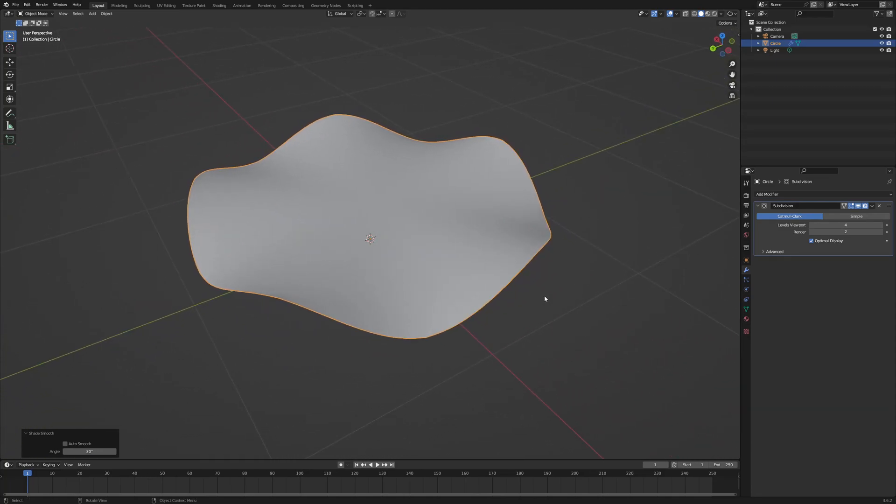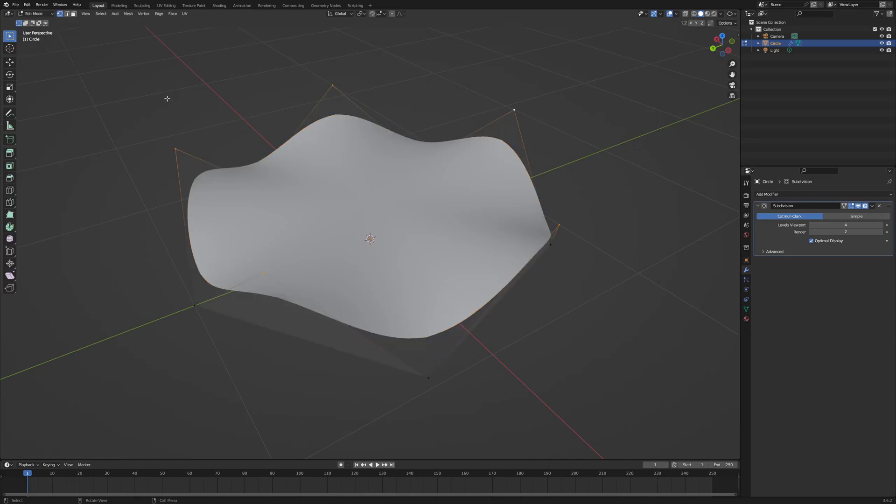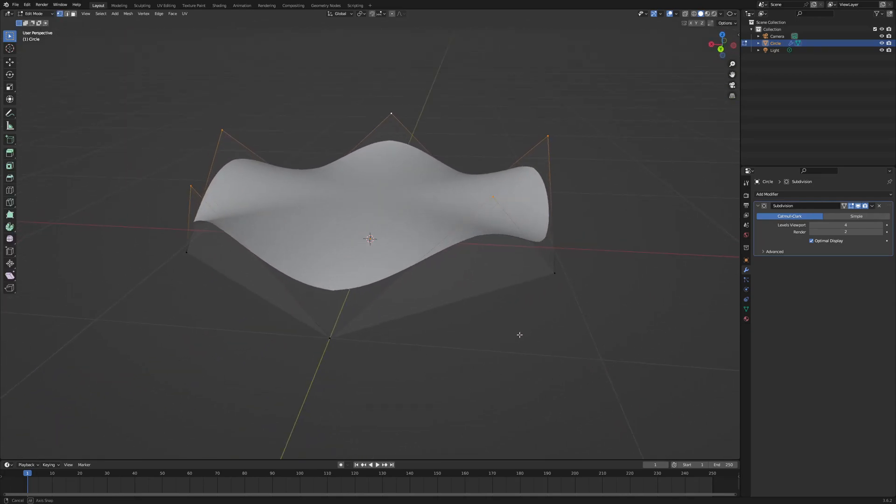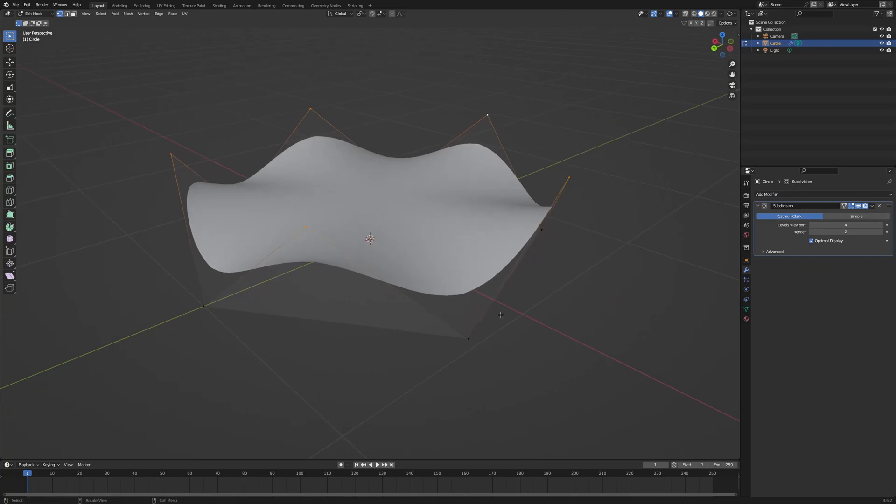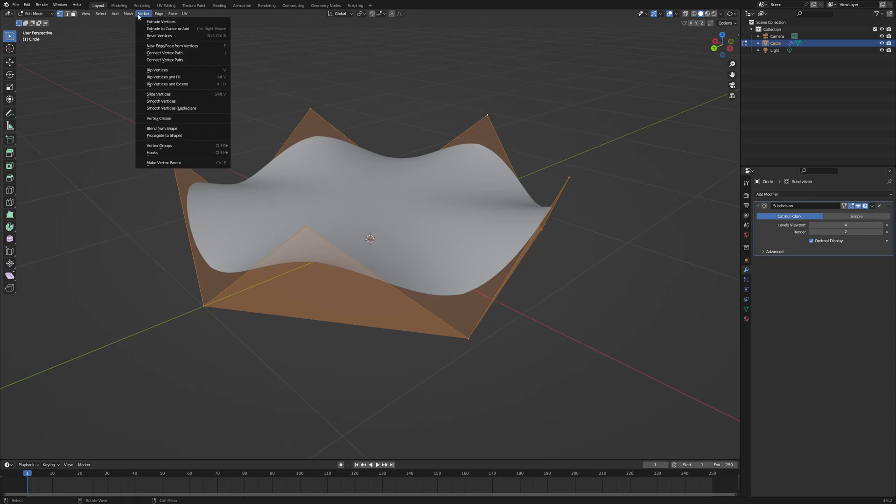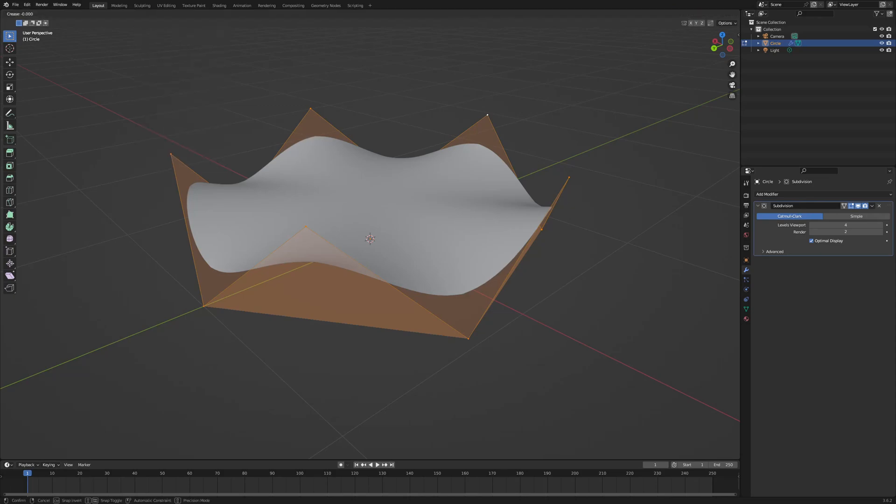To get this so that the fabric or the material is going to go all the way to each of the corners, I need to select all the vertices by pressing A and then go to Vertex and Vertex Crease. And all you have to do is move your cursor across the screen to increase the amount of crease. There we go.